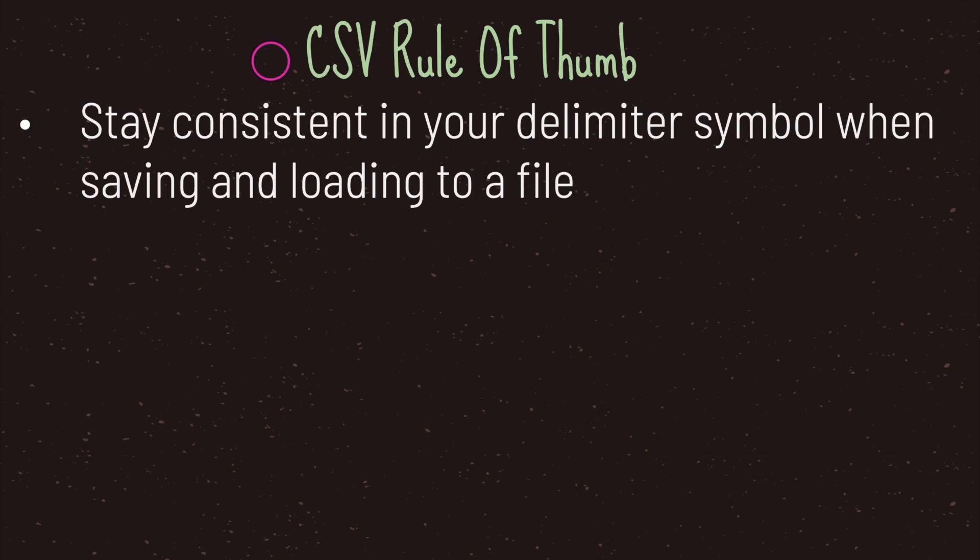Now this brings up an issue, because we are able to choose our delimiters, but when it comes to saving and loading CSV files, there is a rule of thumb and that is to stay consistent in your delimiter symbol when saving and loading to a file.